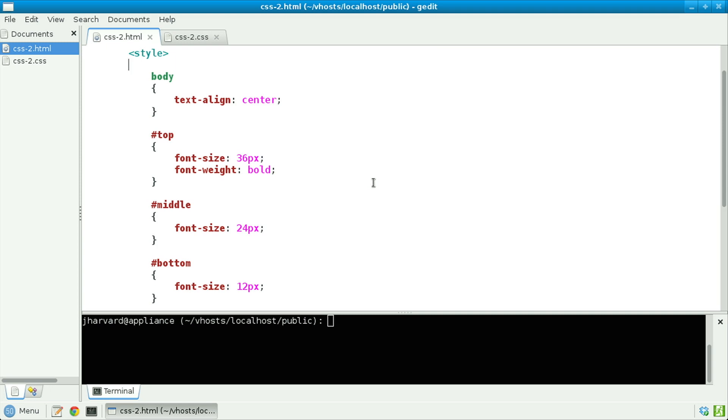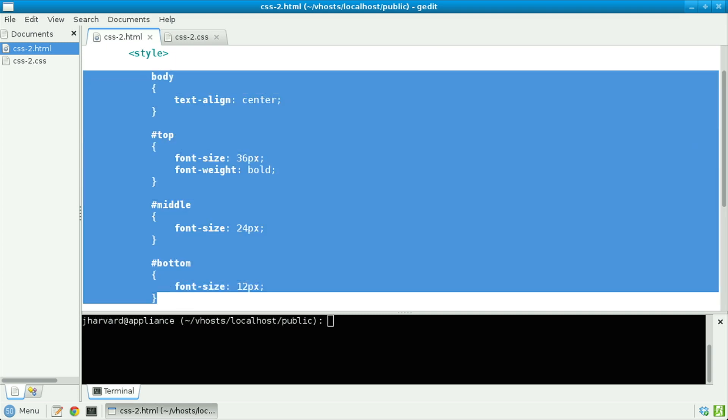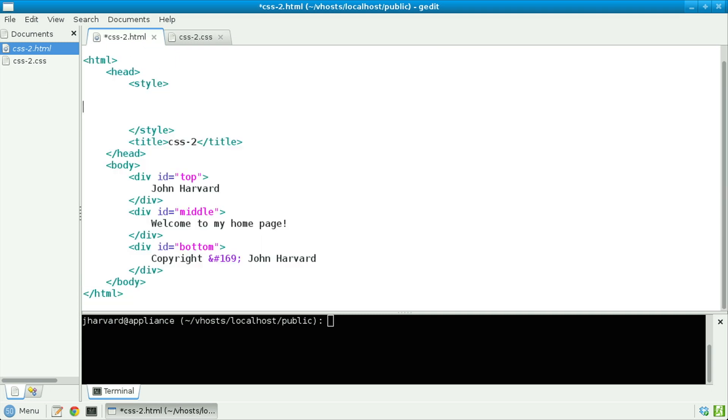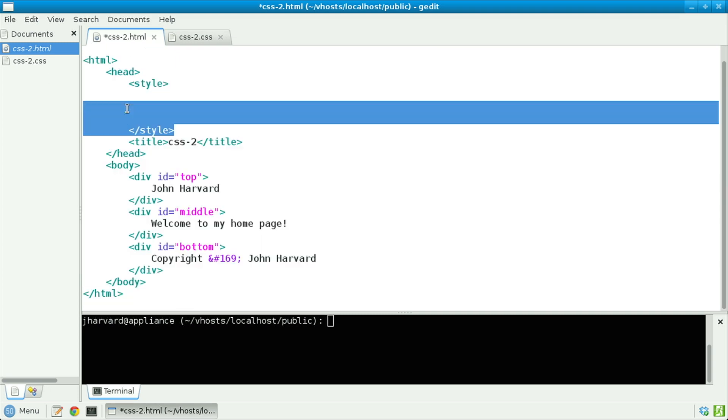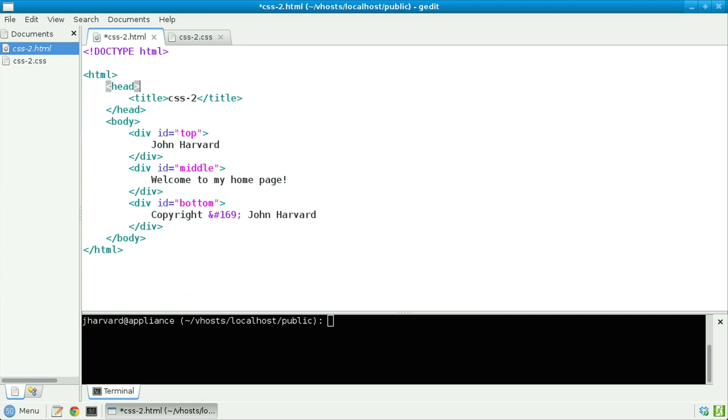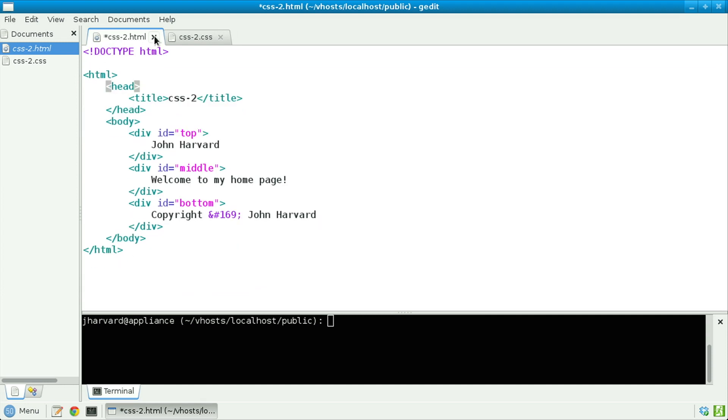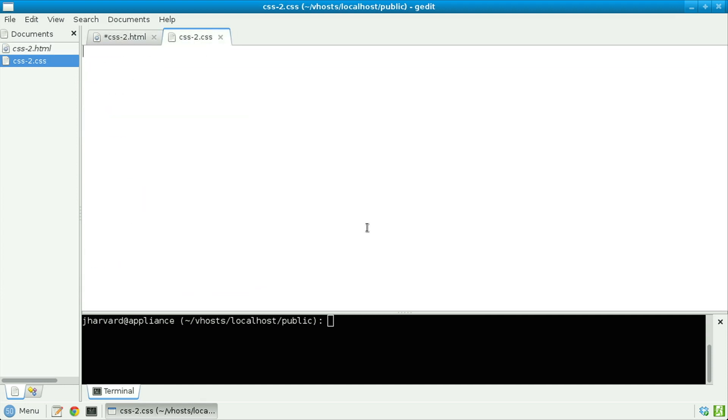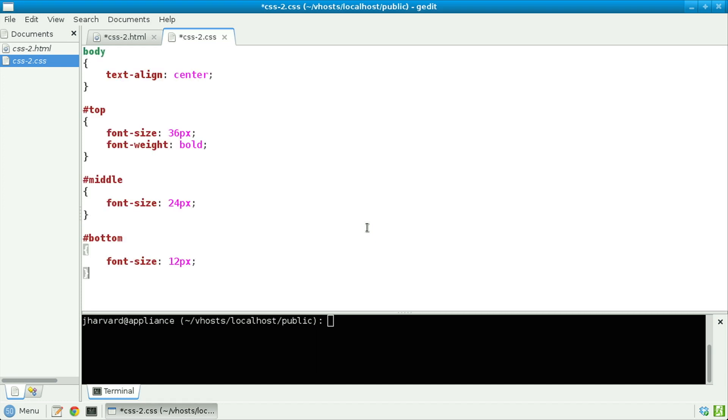Here in CSS2.html, I have a whole bunch of CSS properties that I'd like to factor out. So let's go ahead and highlight those, cut them out, and let's get rid of the style tags as well. Let's now move to this other tab that I've already called CSS2.css and paste in those CSS properties, saving the file.